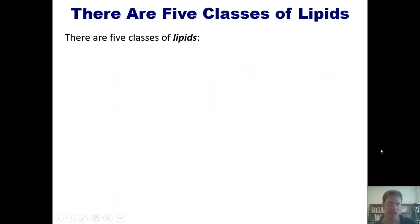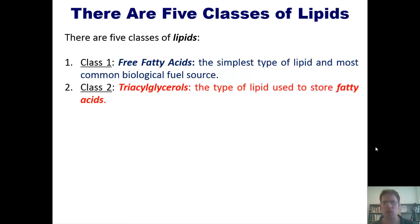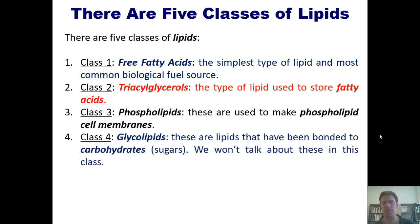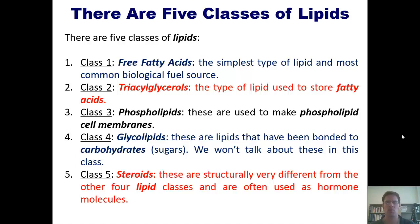There are five different classes of lipids. Class one are free fatty acids — the simplest type of lipid and the most common biological fuel source. Two are triacylglycerols, the type of lipid used to store fatty acids. Three are phospholipids, used to make phospholipid cell membranes. Four are glycolipids — lipids bonded to carbohydrates or sugars, which we will not cover in this class. And five, steroids, which are structurally very different from the other four classes but are often used as hormone molecules. I'm going to introduce each of these in greater detail, with the exception of class four.